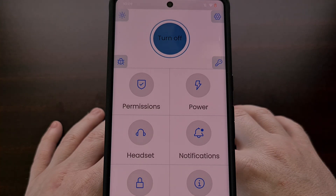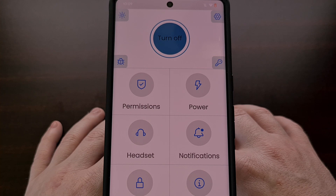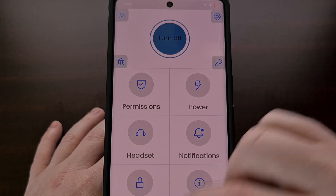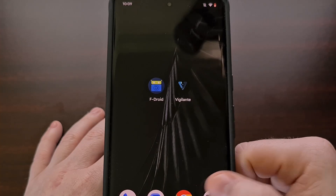As mentioned, this app will give you a visual indicator whenever the camera is being accessed, whenever the microphone is in use, and when an application wants to know your location data. We can test this by opening up the camera application.